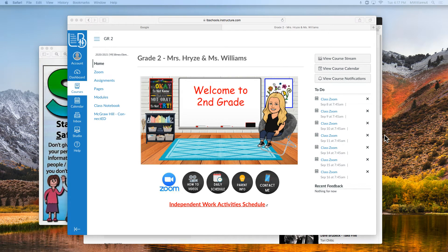Hello families! Today I'm going to teach you how to get on EPIC, which is our online library. There are lots of great books to read.